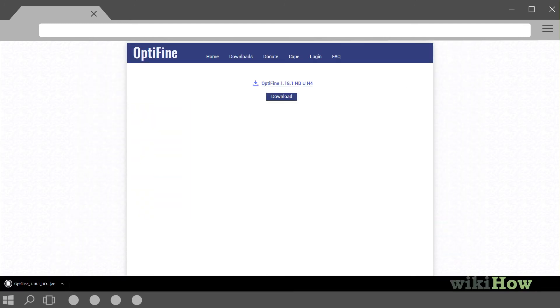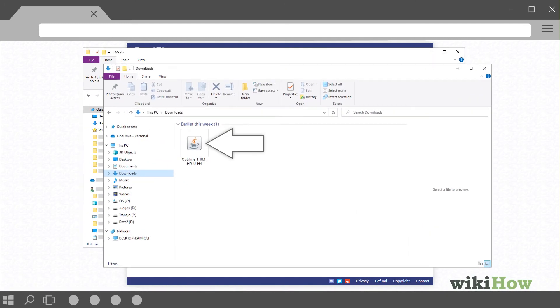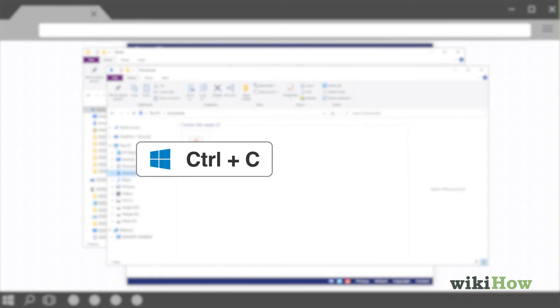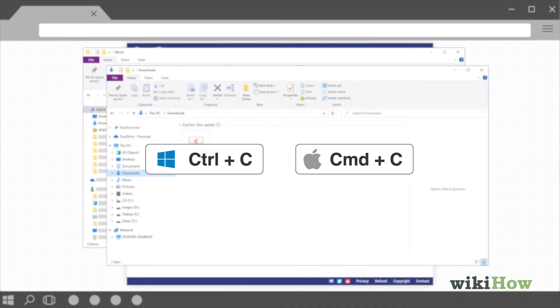Then, open your Minecraft mods folder. Copy the Optifine.jar file that you just downloaded by pressing Ctrl C on a PC, or Command C on a Mac.